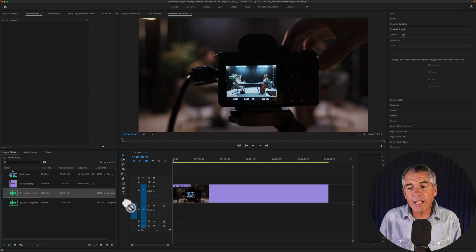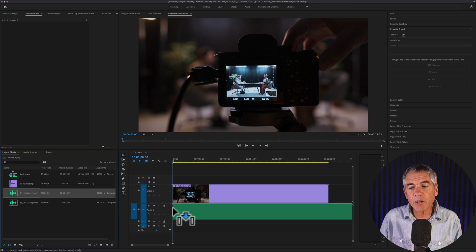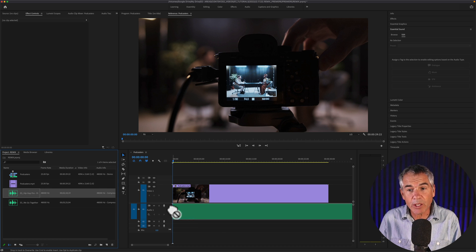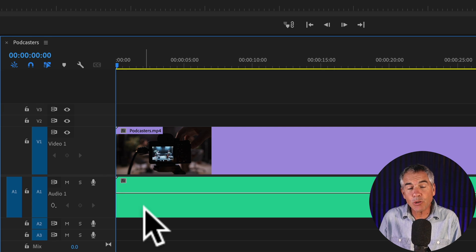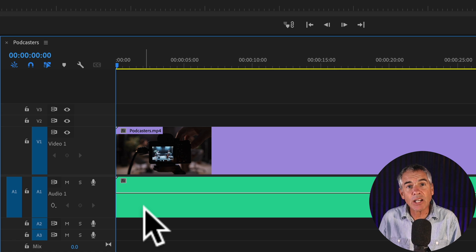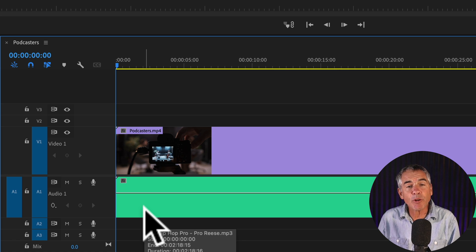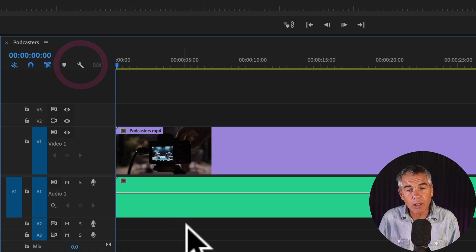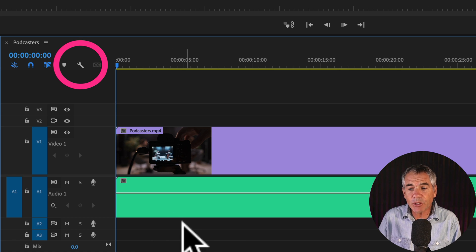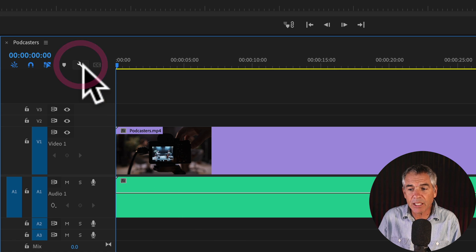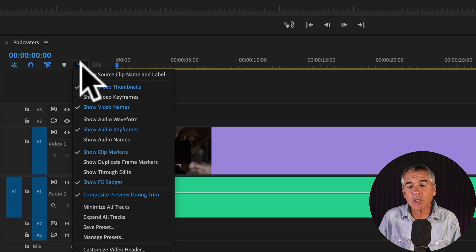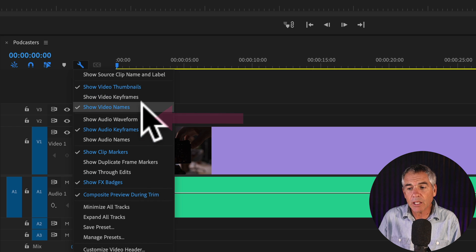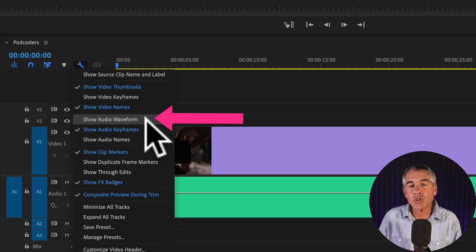If you drag an audio clip to your timeline or your sequence, and you do not see the audio waveforms visible, all you have to do is just click on the wrench and check show audio waveform.